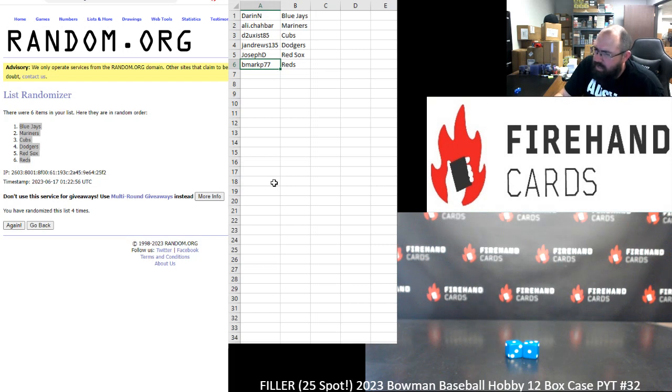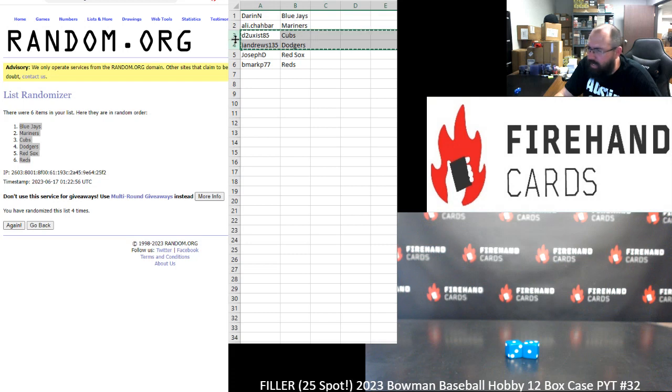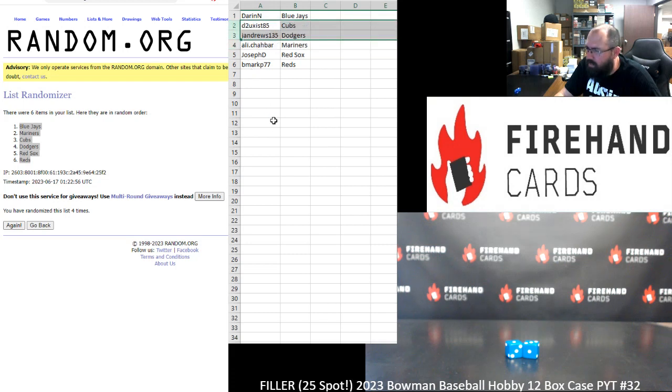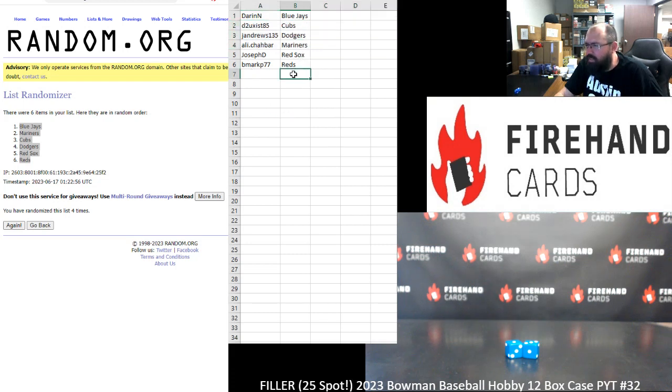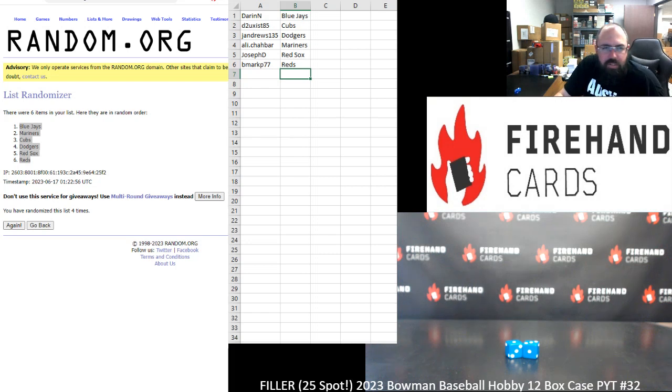All right. That's going to do it for this filler. I want to take a moment to thank everybody for joining in. Thank you guys again for your support of Firehand Cards. Good luck to you guys in this break tonight. Chad will have it for you. And thank you guys for watching. Until next one. Bye.